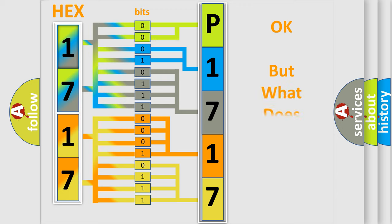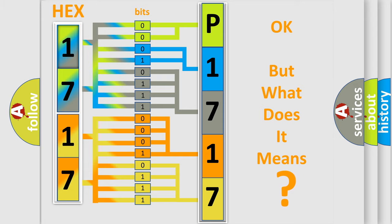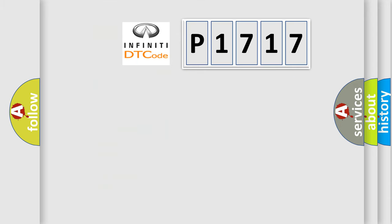The number itself does not make sense to us if we cannot assign information about what it actually expresses. So, what does the Diagnostic Trouble Code P1717 interpret specifically?